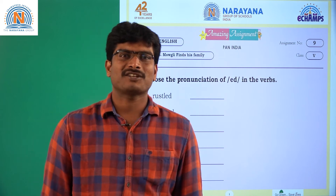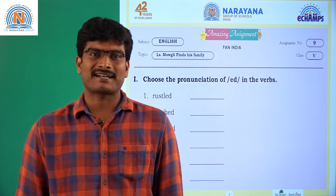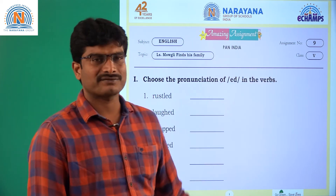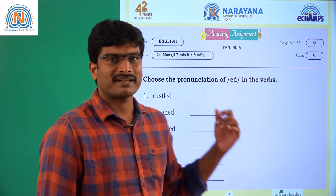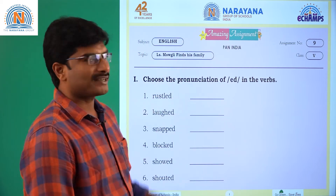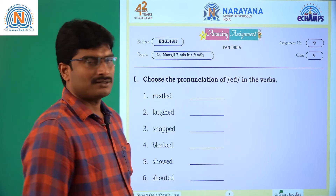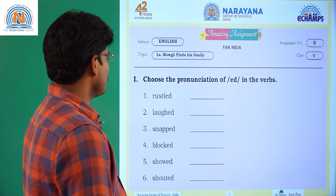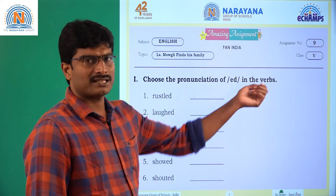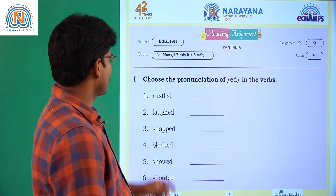Hi children, welcome to the live learning session of Narayana. Today the assignment is class 5 and the topic is from the lesson Mowgli Finds His Family. Roman number 1: choose the pronunciation of 'ed' in the verbs.